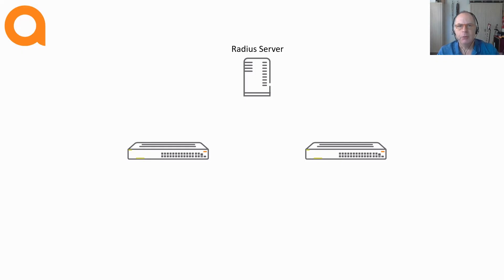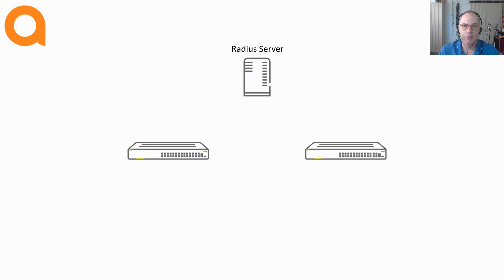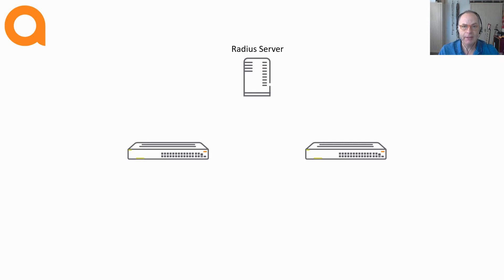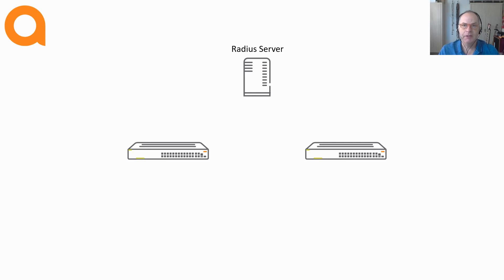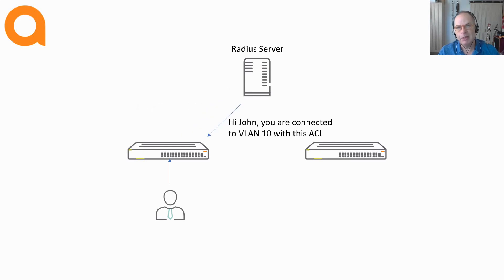In legacy networks, network access security is very much based on the identity of the device that is connecting to the network. This is typically a MAC address or a username password combination and for advanced network access it might even be a certificate. Based on this identity the user is granted access and typically the port is assigned to a VLAN with maybe an additional access list.